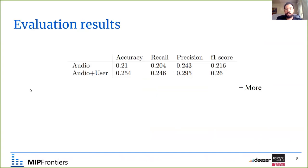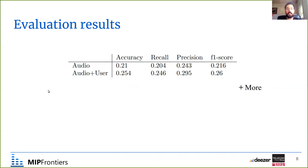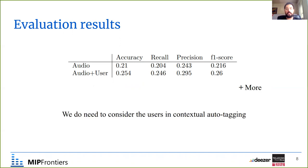There are several evaluation protocols we use, and I will briefly show one here. We find that the audio plus user model outperforms the audio-only model across all different evaluation metrics. Our conclusion is that we do need to consider the users in the case of contextual auto-tagging.